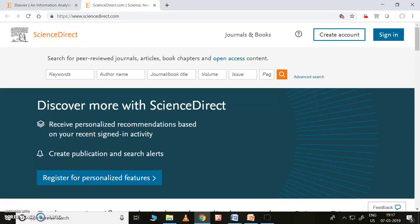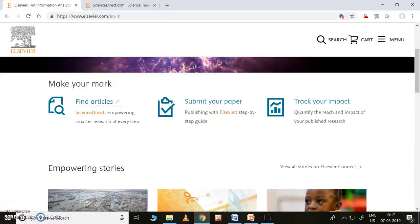In Elsevier, some papers may be open source and some may not be open source, so they will ask you for money also. This is the difference between open access and non-open access. I will tell you in due course what is meant by open access. Coming back — this is 'Find Articles.' We have found articles, taken some literature review, and written a paper.